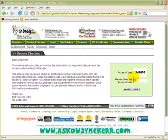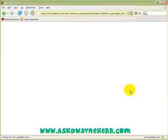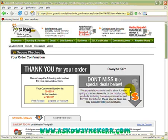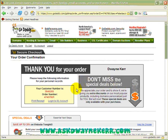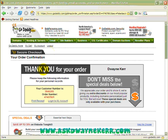The next thing it asks for is a CAPTCHA code, which is to make sure it's not just a machine entering the information automatically. Once I enter that and press 'Verify Code' it should take me to the next step. If you get it wrong, it just gives you a chance to do it again.